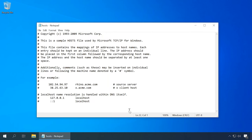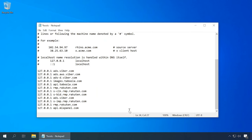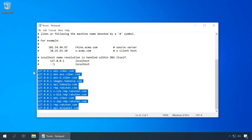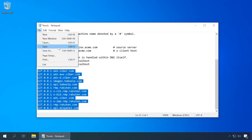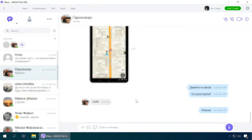Copy the following addresses to the file. You can find the full list of addresses in the description below this video. Now press the key shortcut Ctrl+S or click File, Save. Before saving, don't forget to exit Viber. After the file is saved, start the messenger and check if any ads are displayed now.